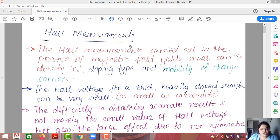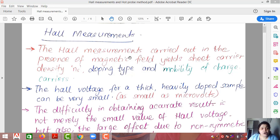Hall measurements are carried out in the presence of a magnetic field. The Van der Pauw method is useful to derive four different parameters. If you only want to find out sheet resistance, the first portion of measurements is followed wherein a magnetic field is not required. But if we want to derive the doping type, carrier density, or mobility of charge carriers, we need to apply a magnetic field along with the current.